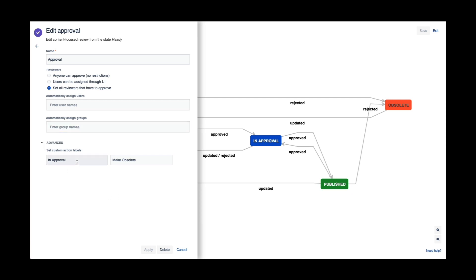I can modify the labels of my approval. So right now it says 'in approval' and 'make obsolete', but I can change those if I wanted to—the actual action buttons that I use.